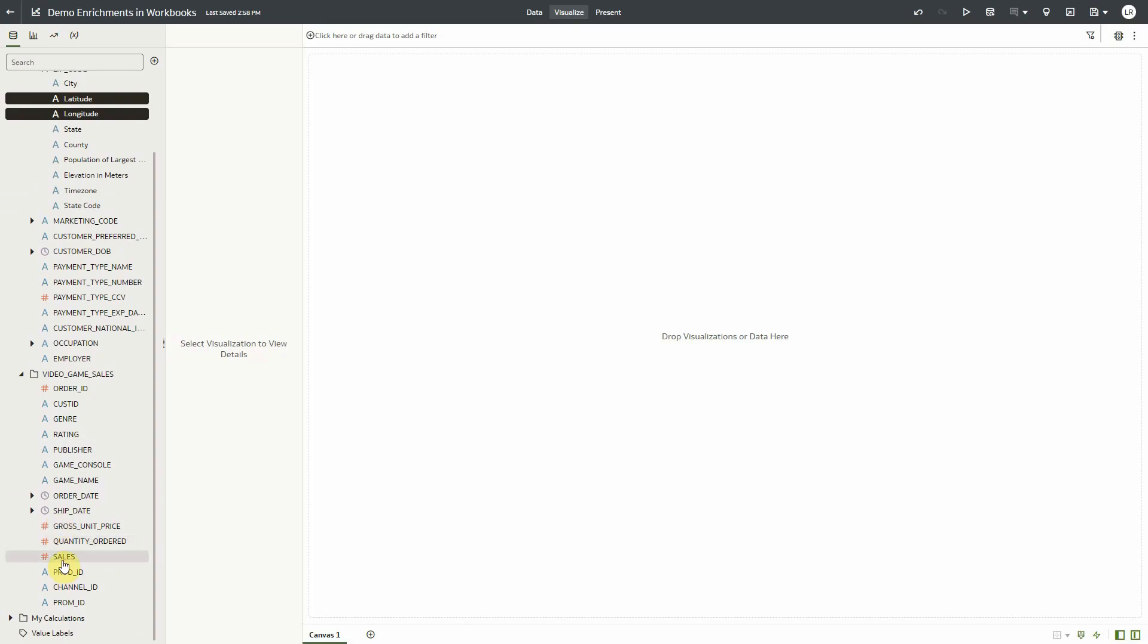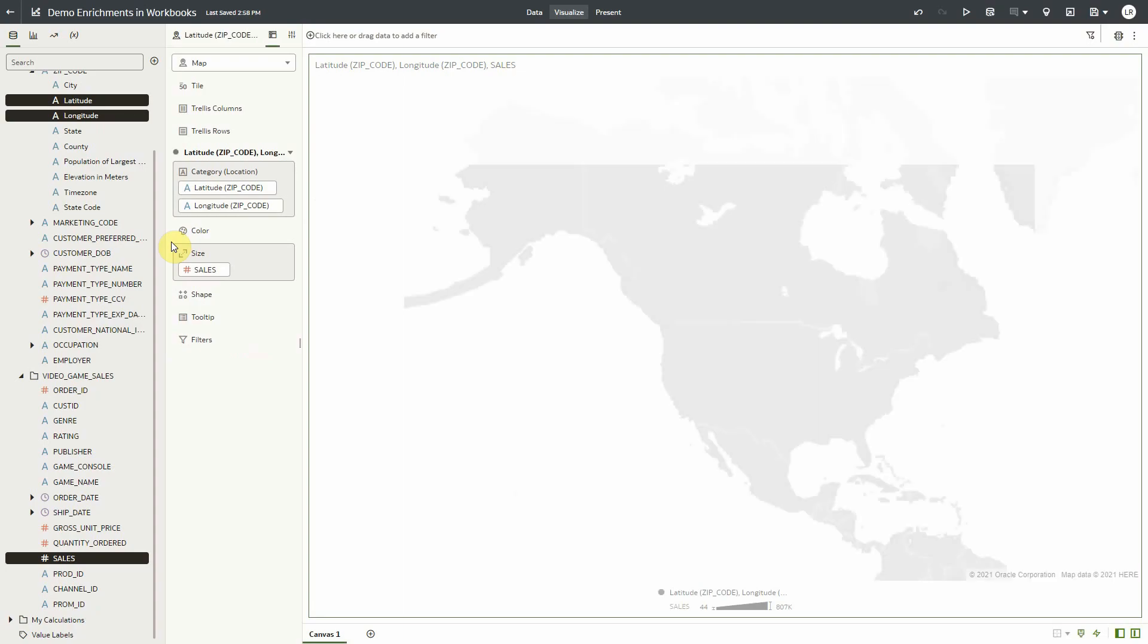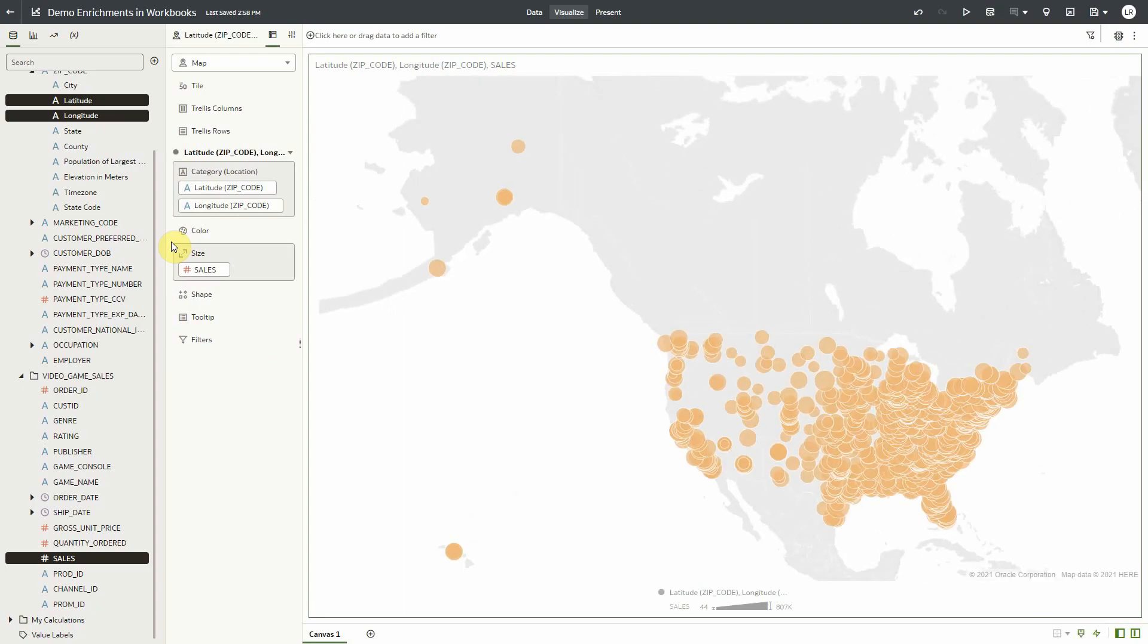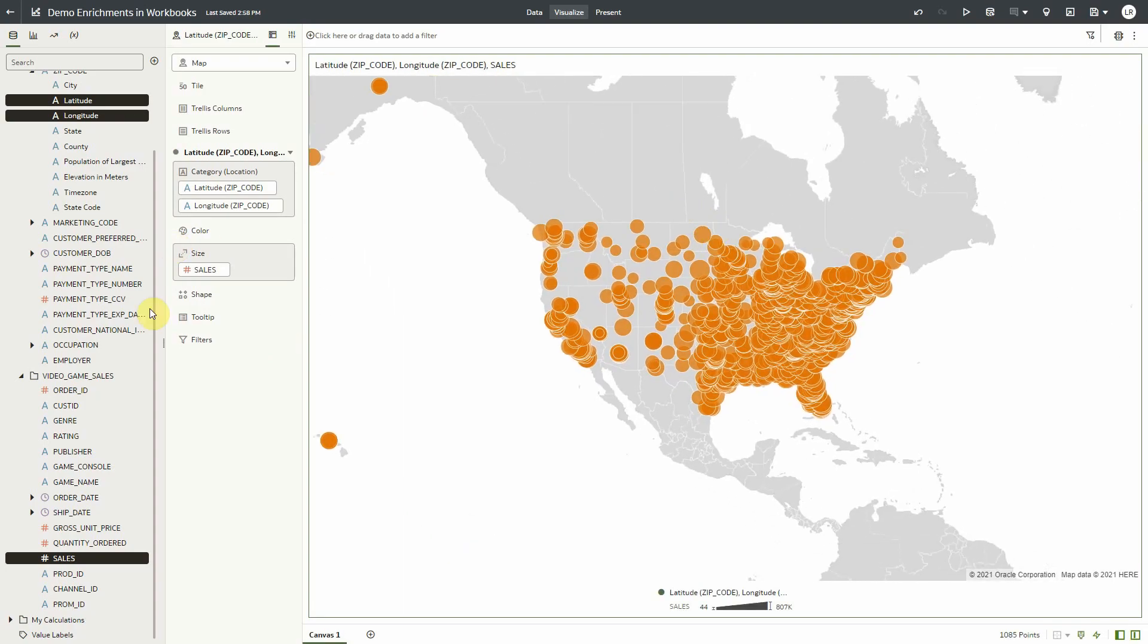Let's create a map visualization with the long lat columns and the sales figures for those locations. You will notice that zip code is not used in this visualization.